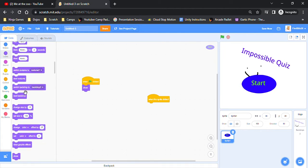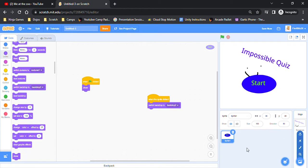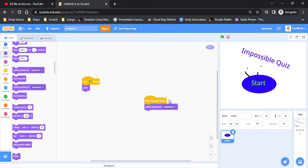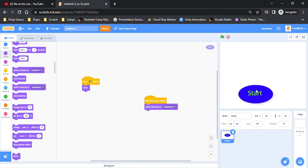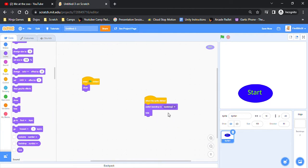It's going to switch backdrop to the next question. So yeah, that's how you implement the start button. Oh yeah, and also you're going to want to hide, do switch backdrop to the next question, and then put hide.